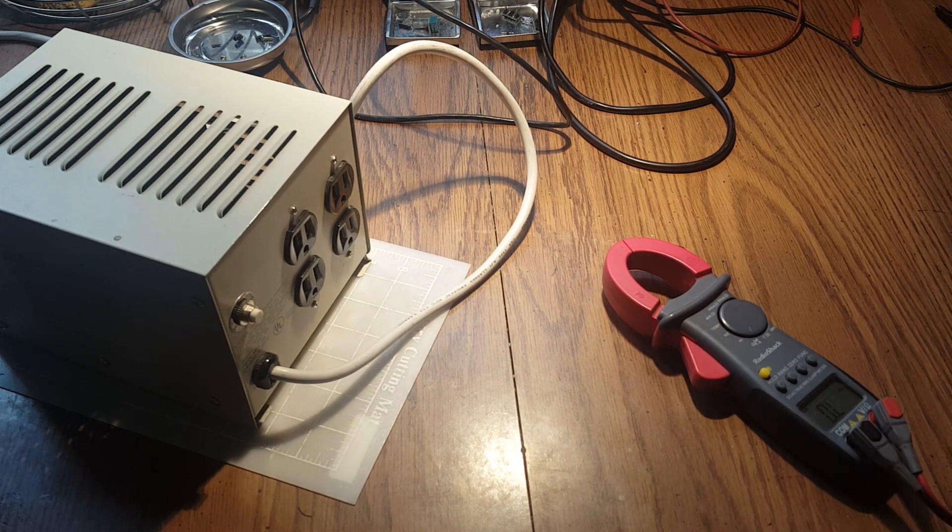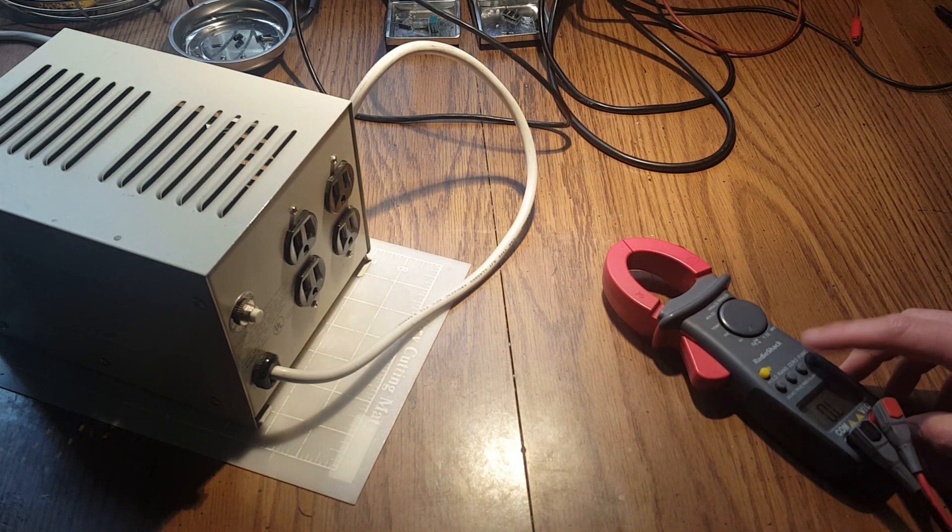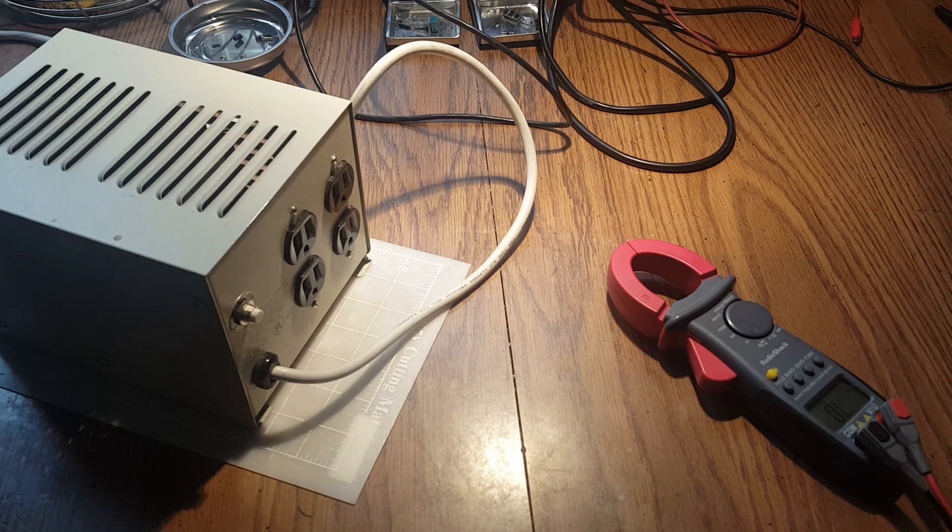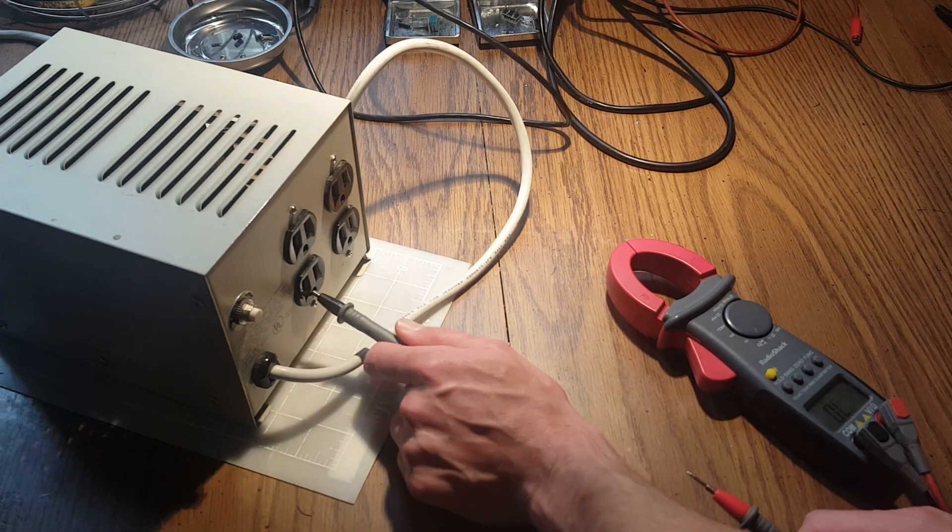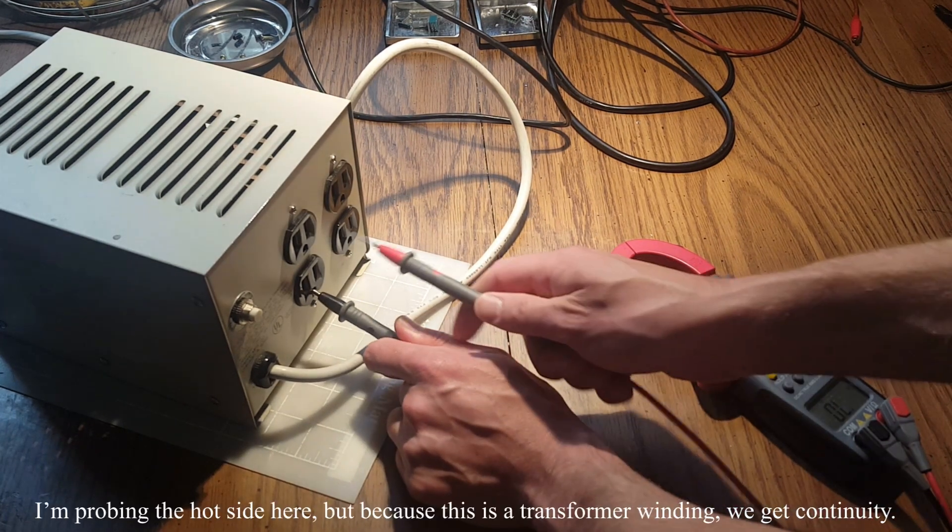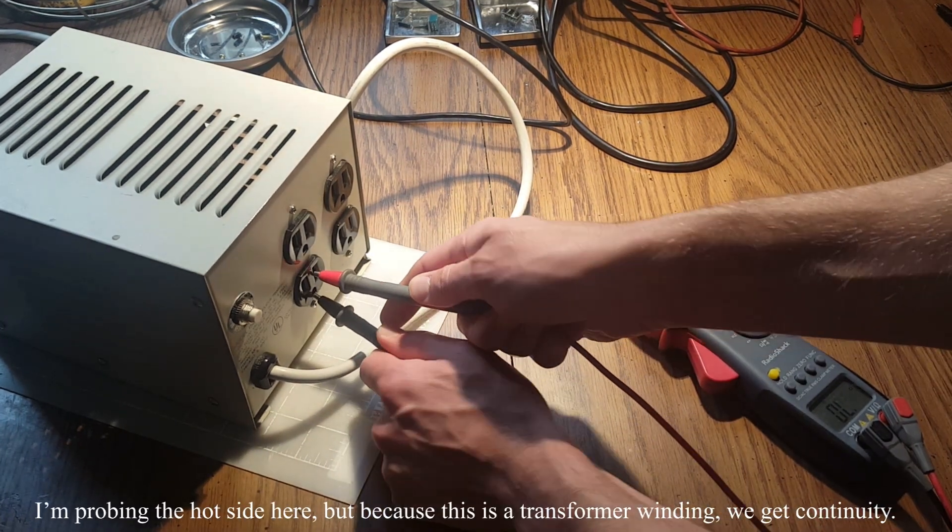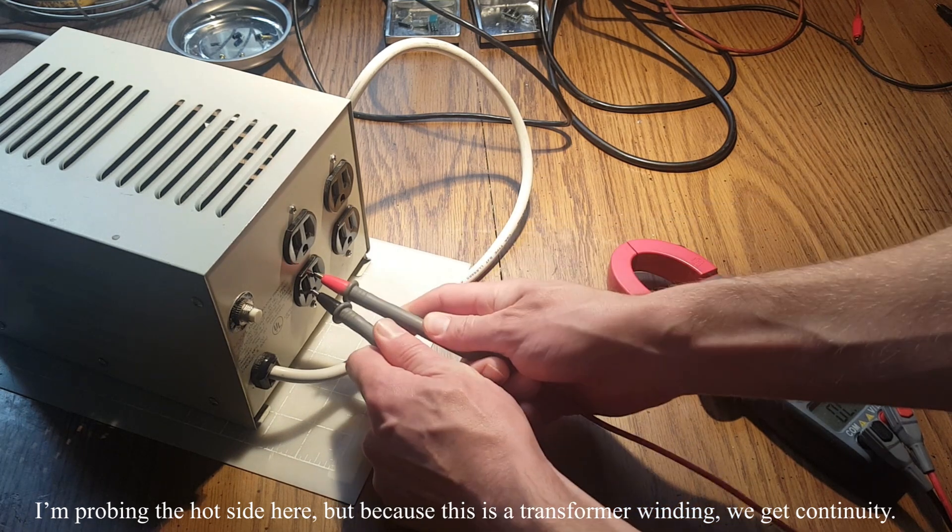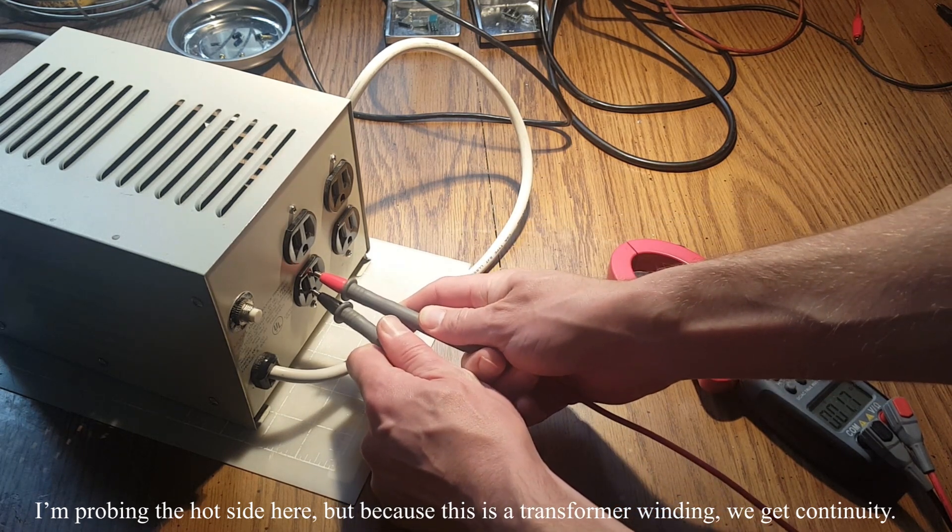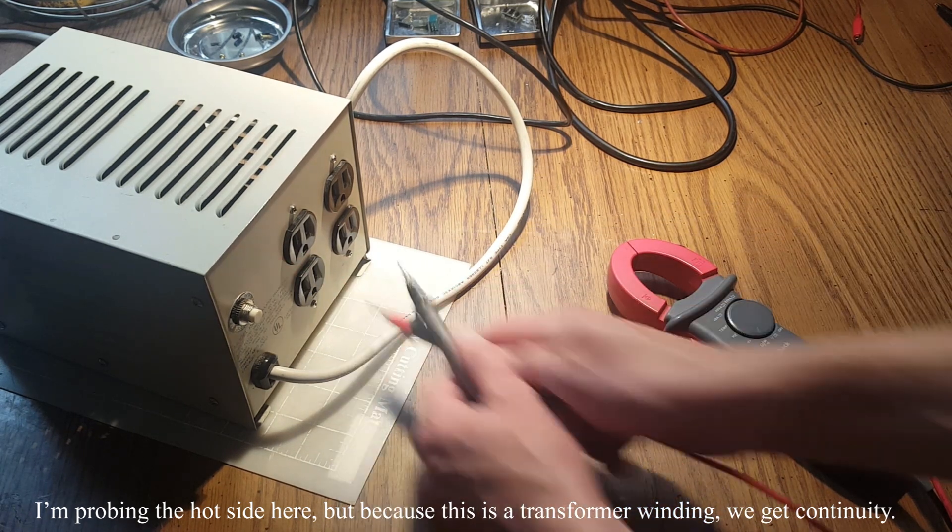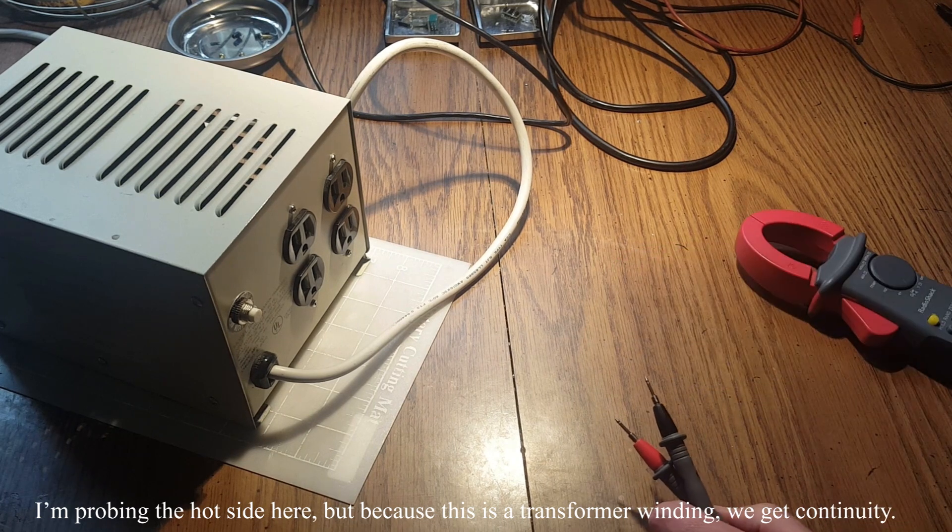familiar with these, you know that there's a continuity between the neutral and the ground, so that needs to be changed. So let's take this thing